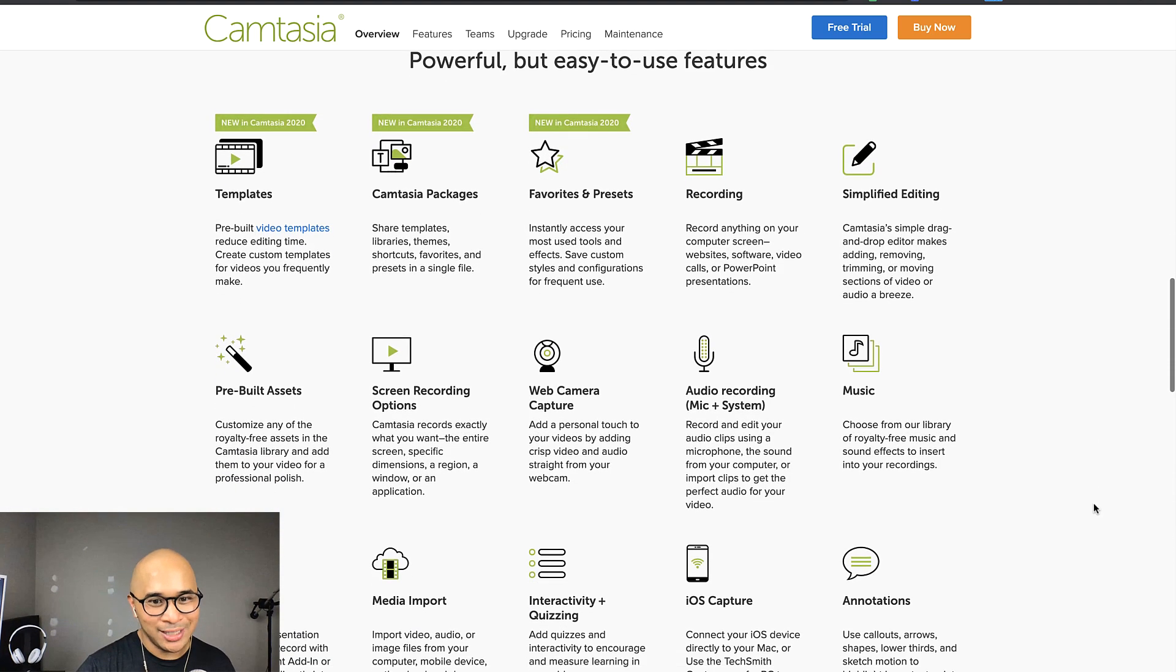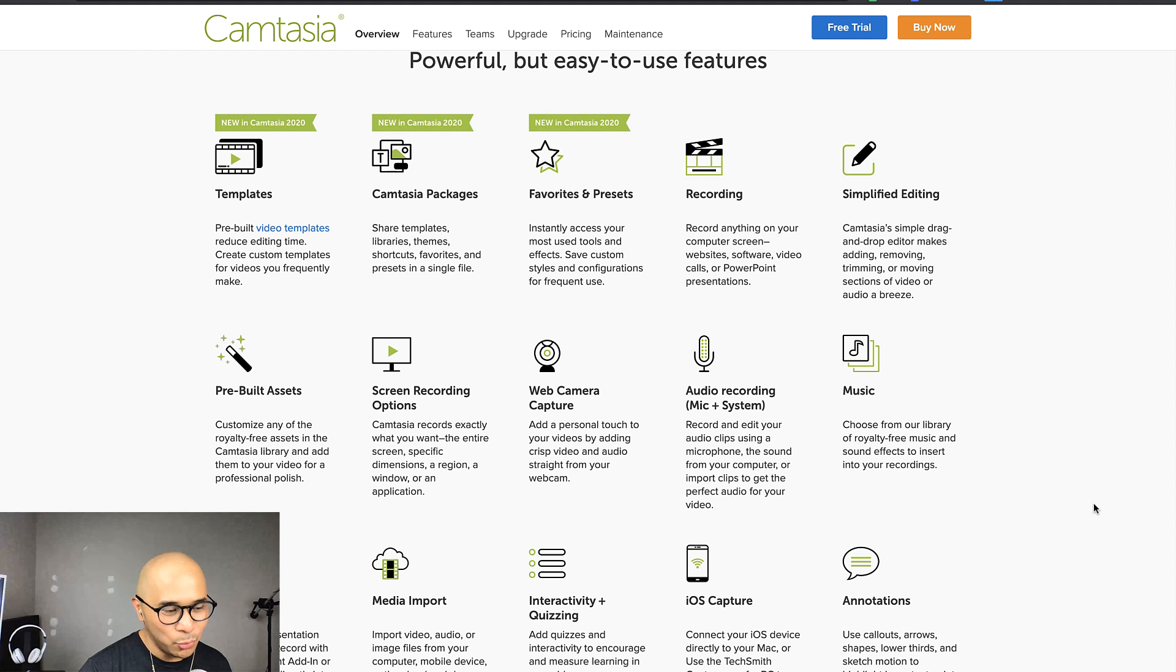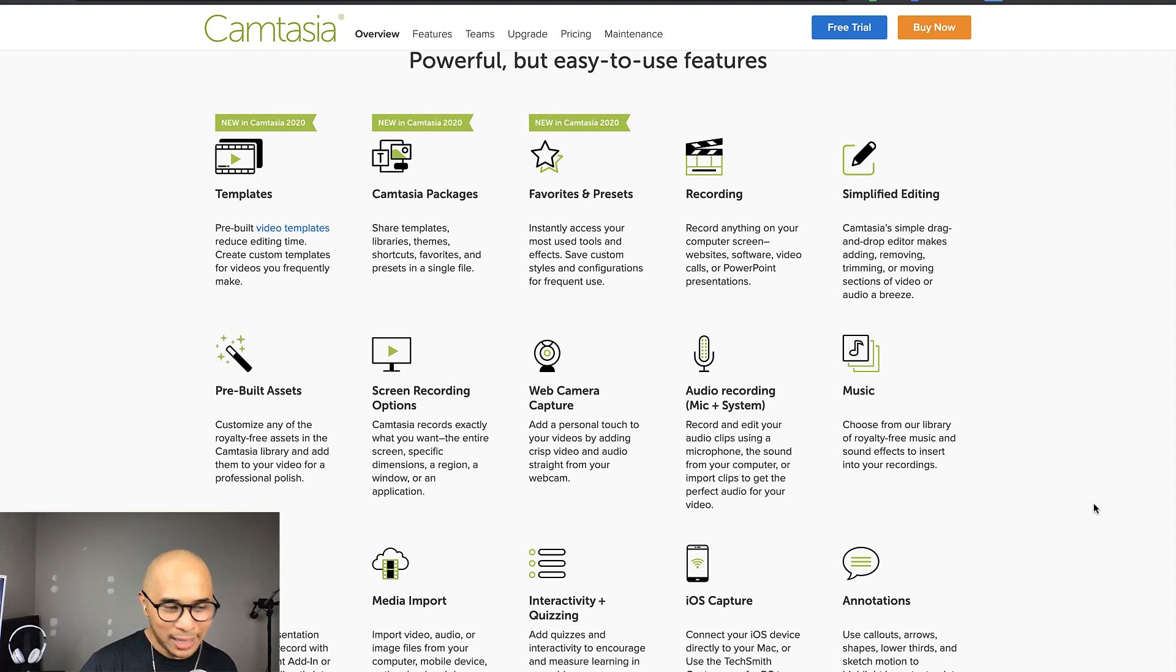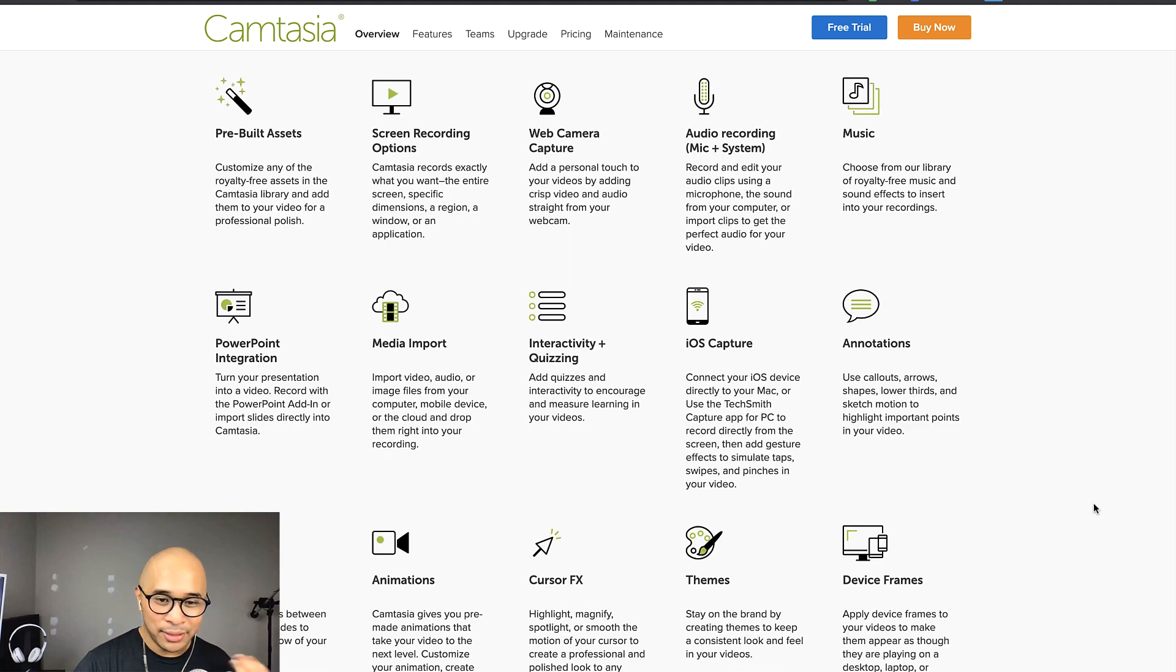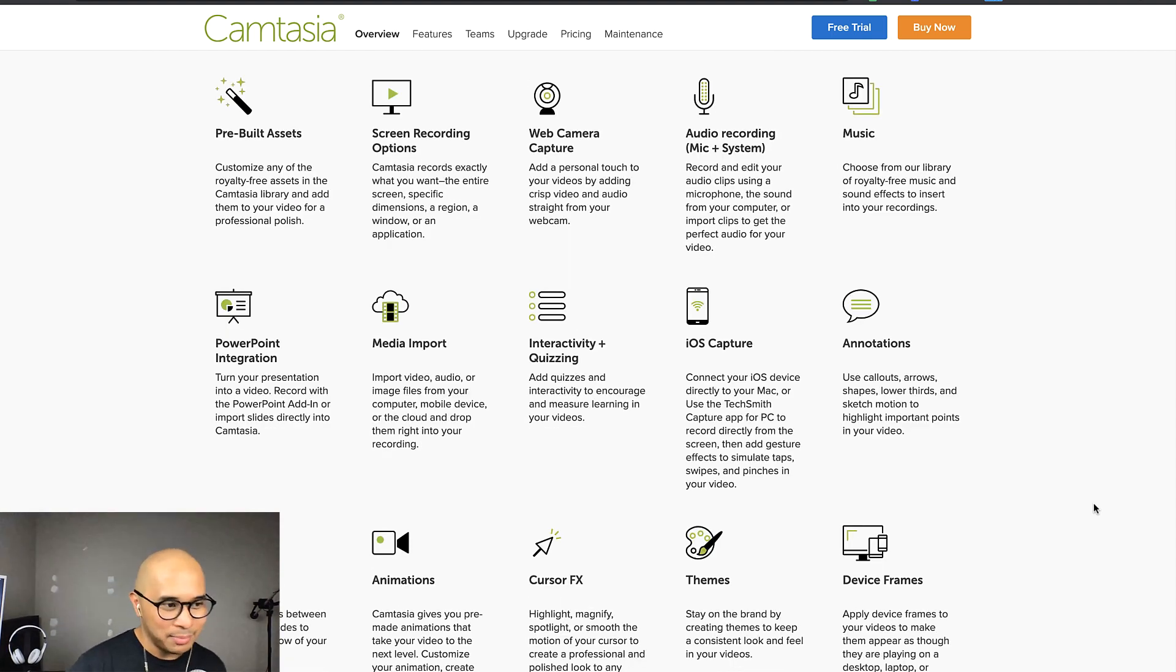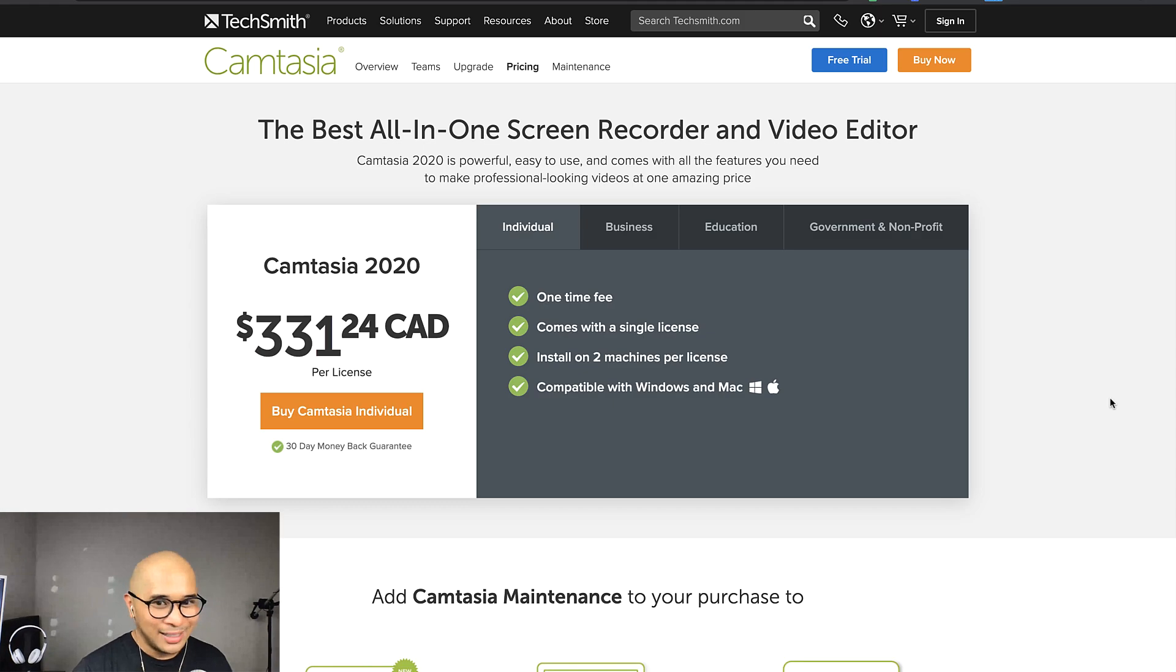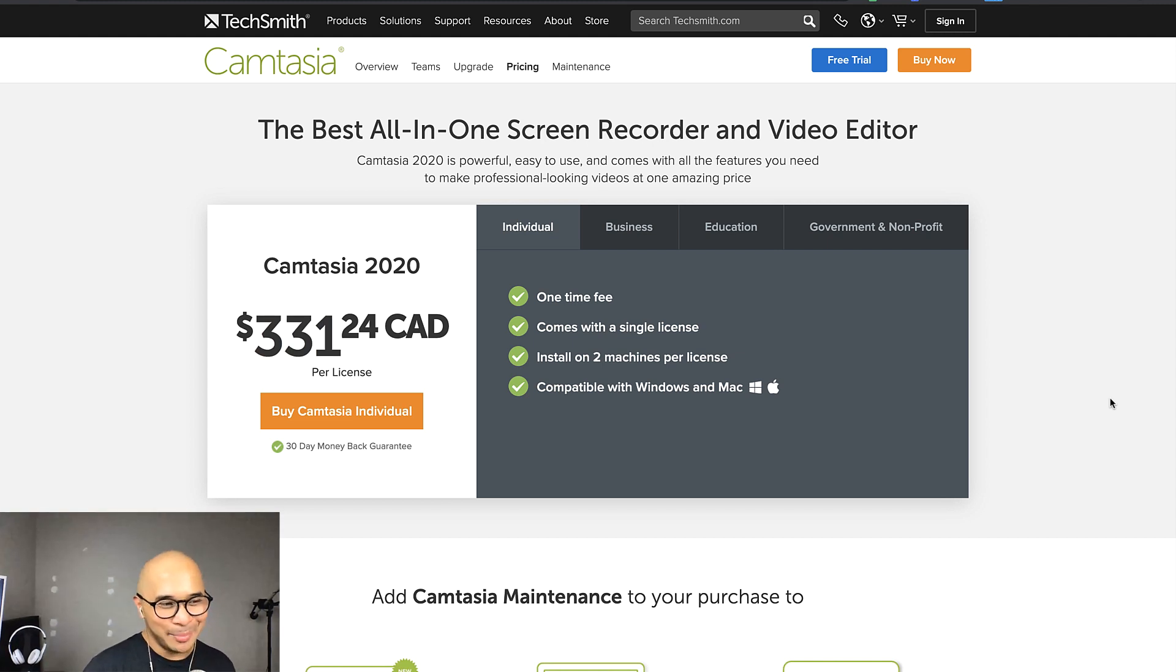Camtasia is a full-on editing tool. So it's much more powerful when it comes to editing if you compared it to Vidyard or Ecamm Live. So think Final Cut Pro and those sorts of tools. That's where Camtasia plays in.